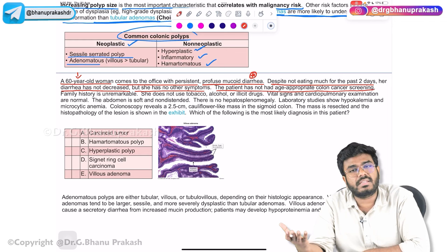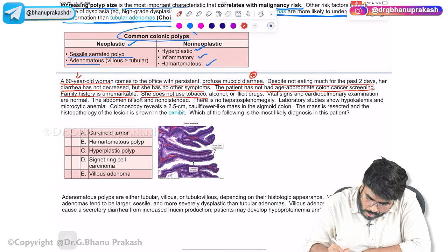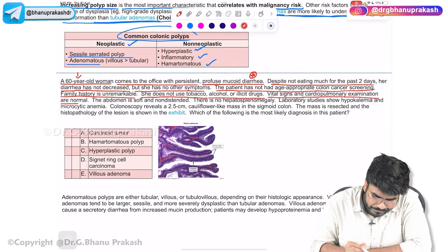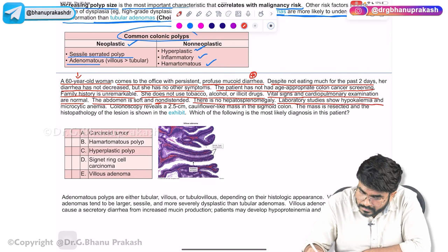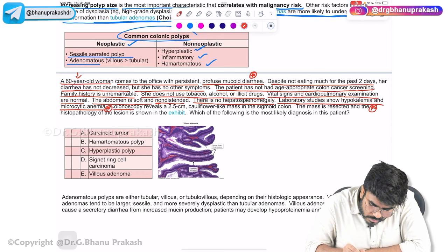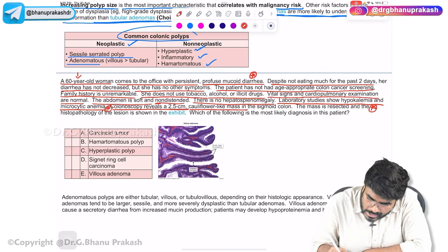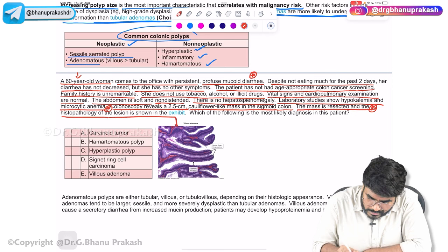Family history is negative for cancers; she does not use tobacco, alcohol, or illicit drugs. Vital signs and cardiopulmonary examination are normal. The abdomen is soft and non-distended with no hepatosplenomegaly. Laboratory studies show hypokalemia and microcytic anemia. Colonoscopy reveals a 2.5 cm cauliflower-like mass in the sigmoid colon, which is resected and sent to histopathology.